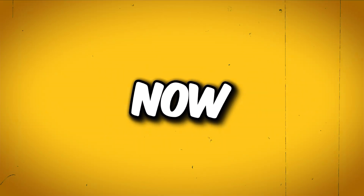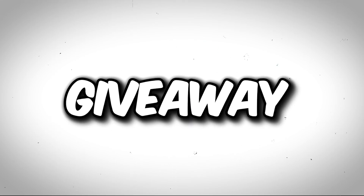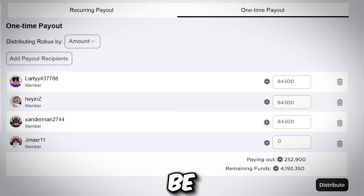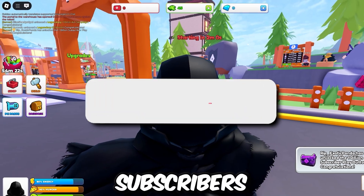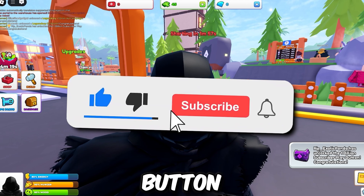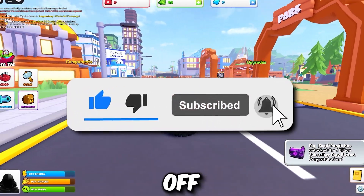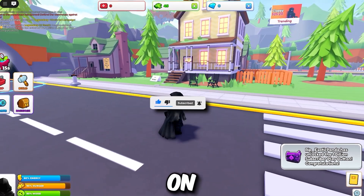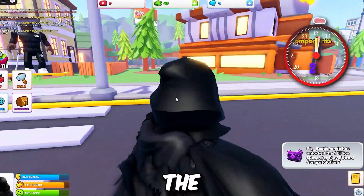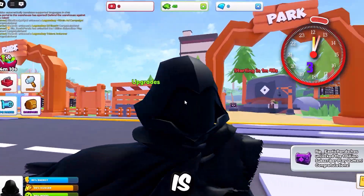This is the tutorial you have to be watching right now. First of all, make sure you join the giveaway — I have a giveaway right now where I'll be giving out huge Robux to my subscribers. Simply go ahead and smash the like button, subscribe, and turn on the bell icon.